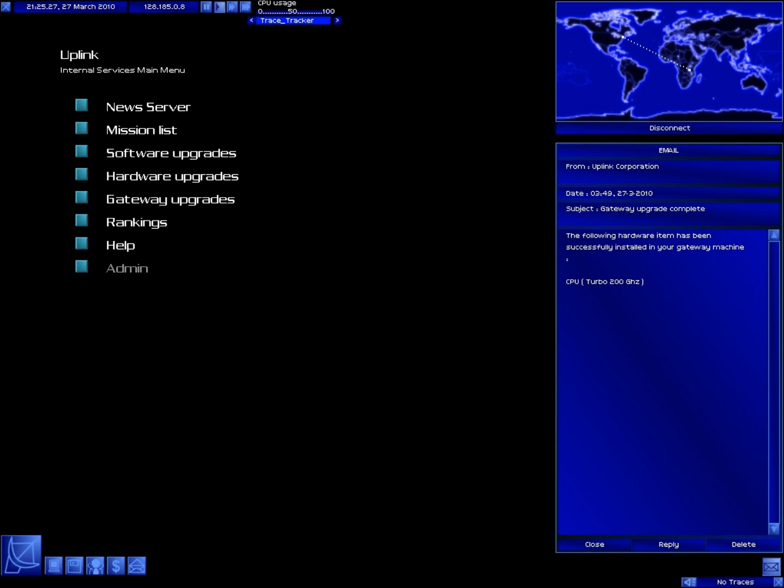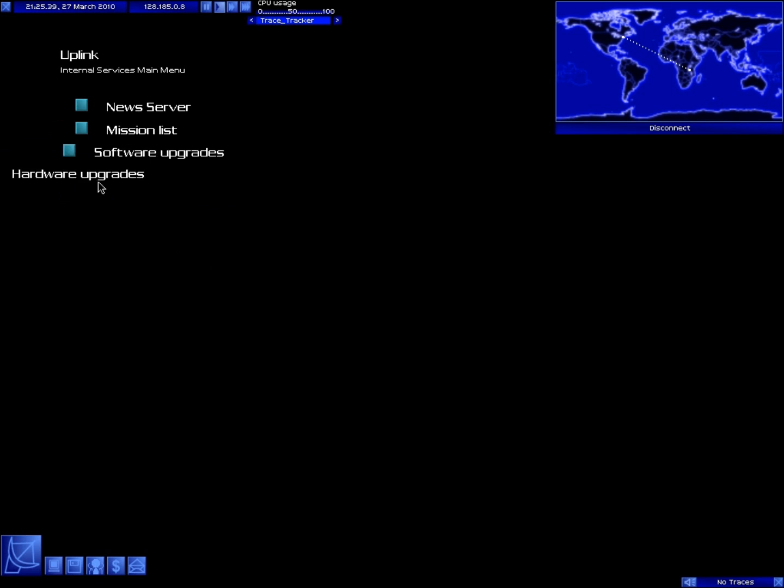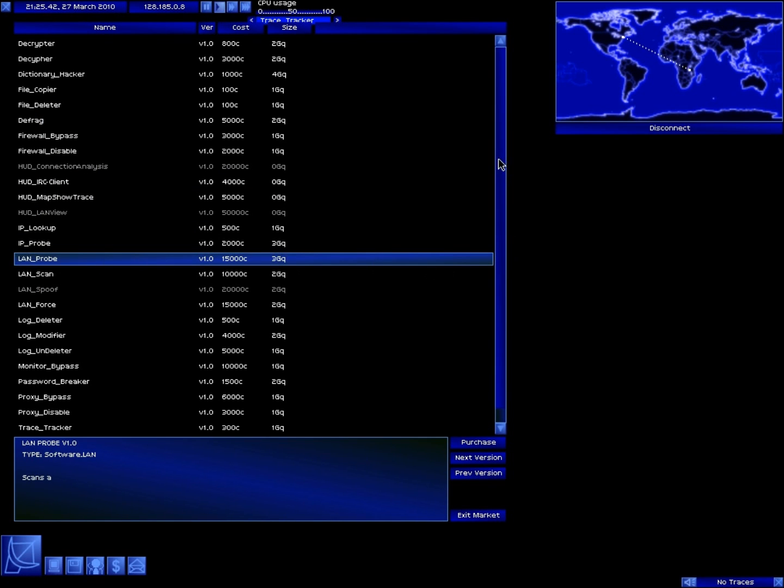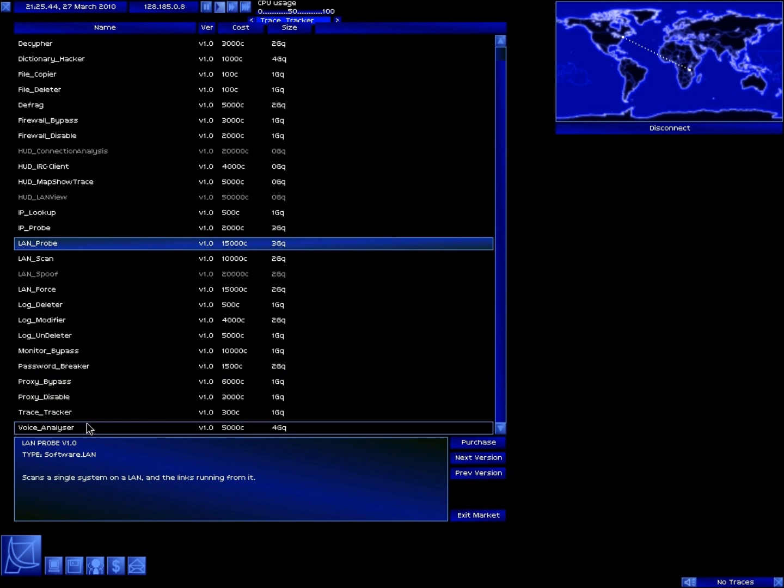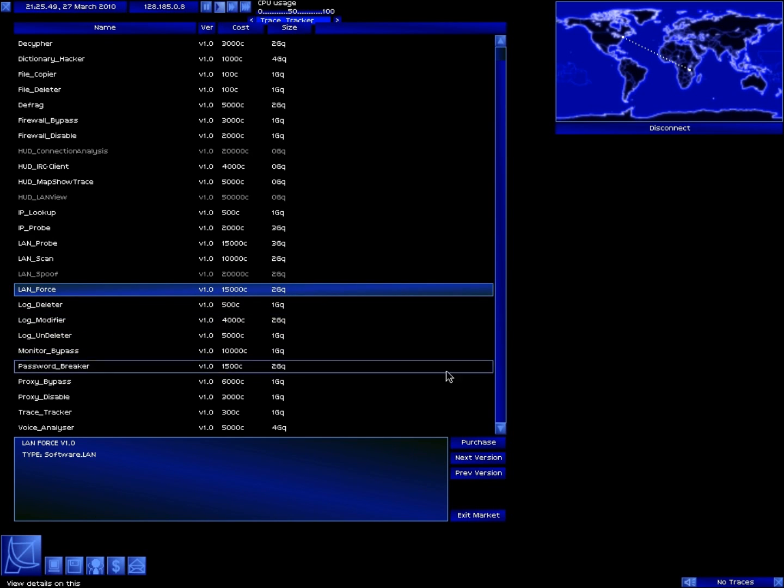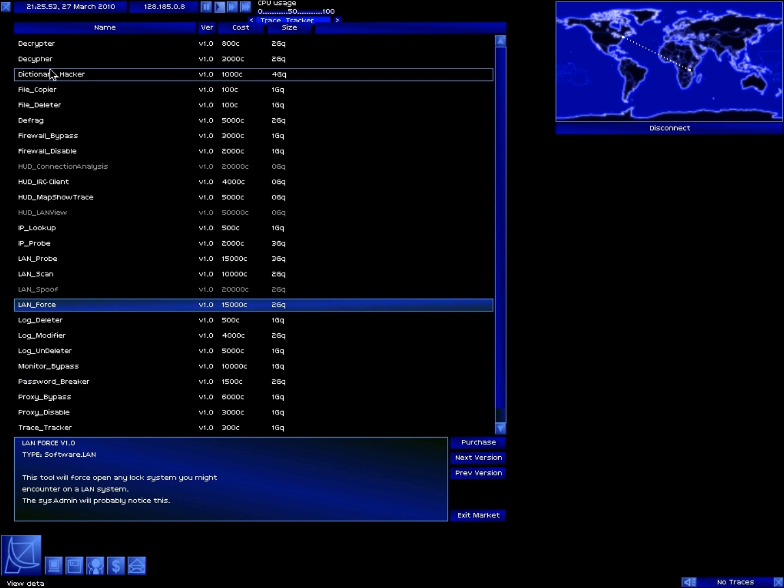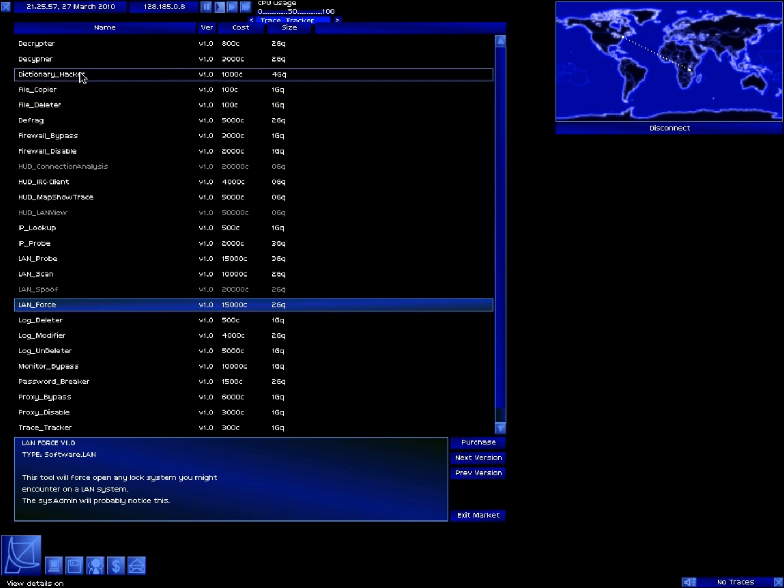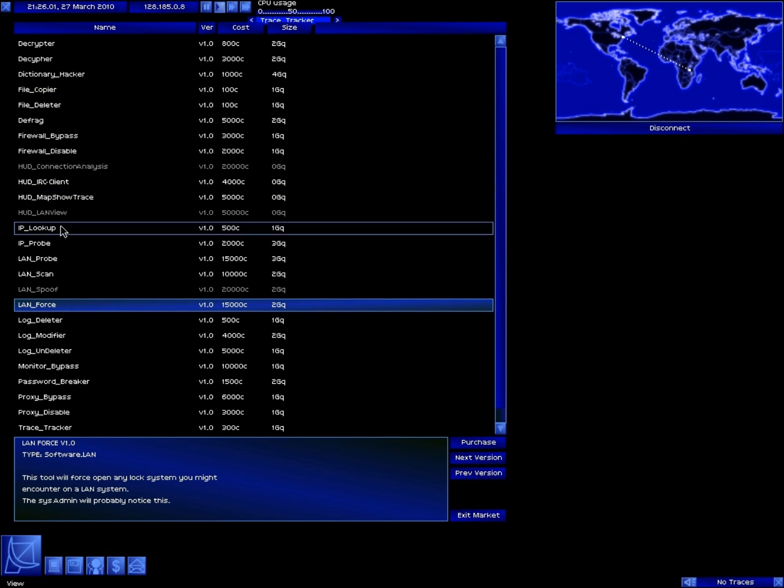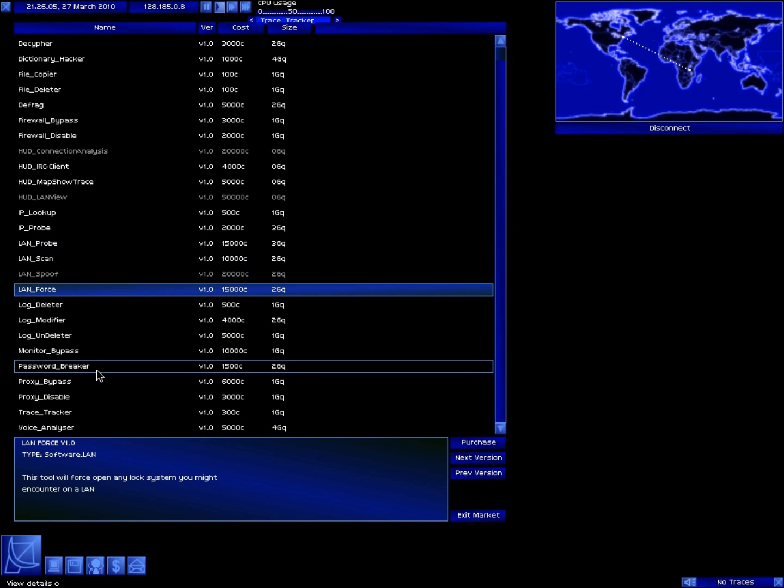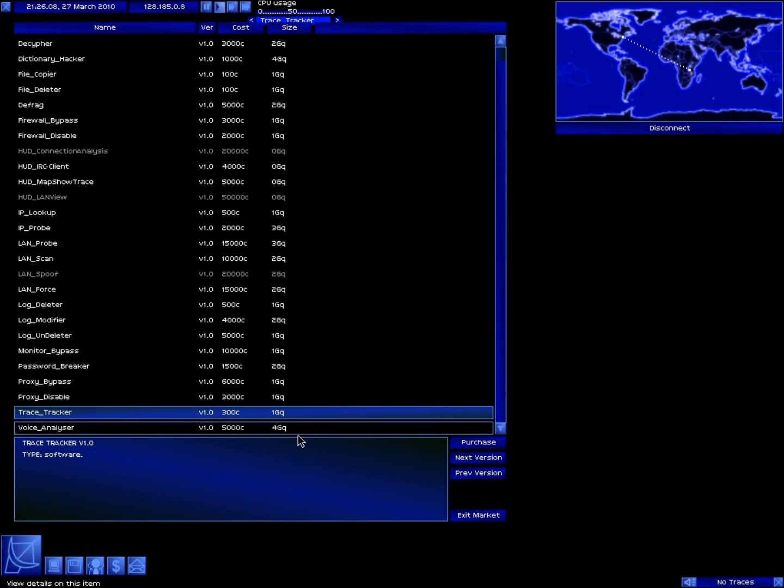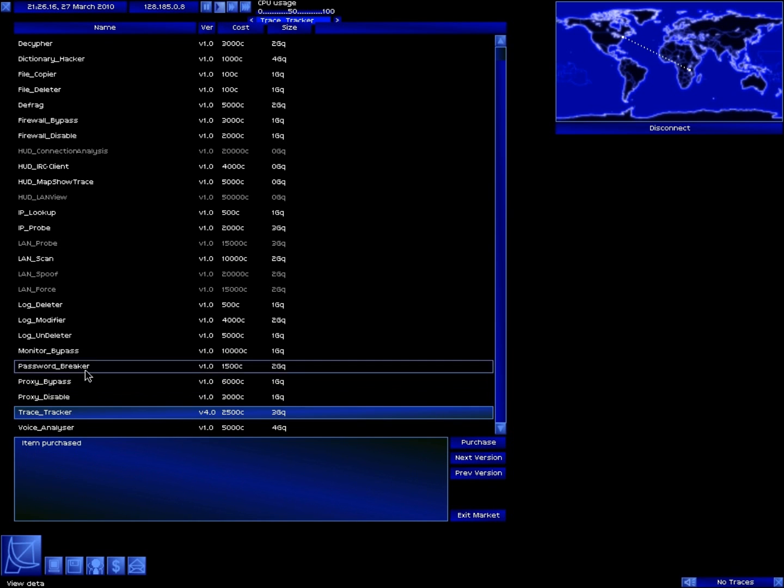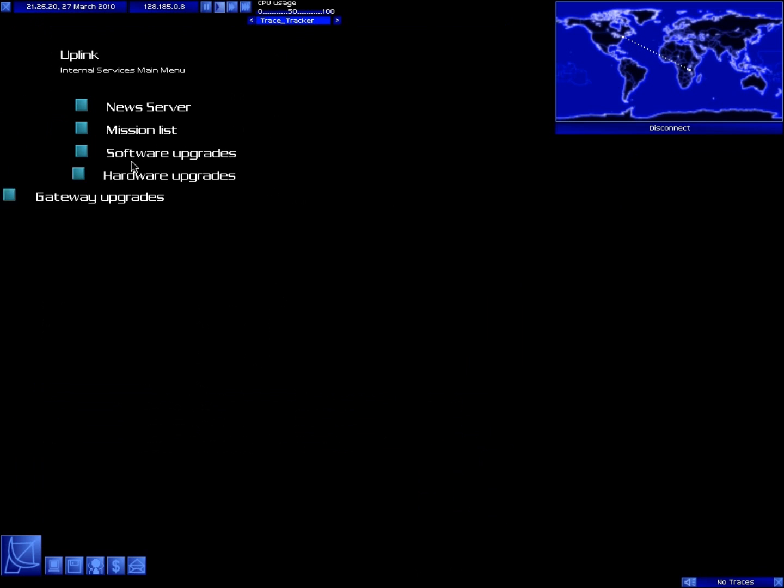Alright, let's see if we can get some software upgrades. I don't know if we need any of this now but I wanna get one just to be cool. Log deleter, decryptor, I already have all that. Firewall bypass, dictionary hacker. I don't know any of this, the only thing that might be useful, I could get the trace tracker, a better version for it. I don't think the password breaker has a better version, it does not. So until we know what we need, I don't think we need anything here.